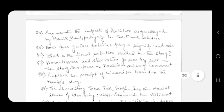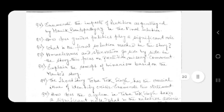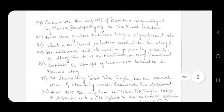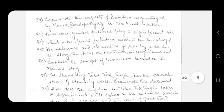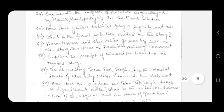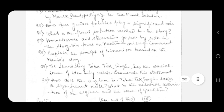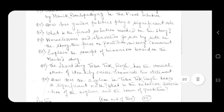Question number nine: the short story Toba Tek Singh has the crucial issue of identity crisis. Question number ten: how does the asylum in Toba Tek Singh take a significant role? What is the relative association of the asylum and the issue of partition?